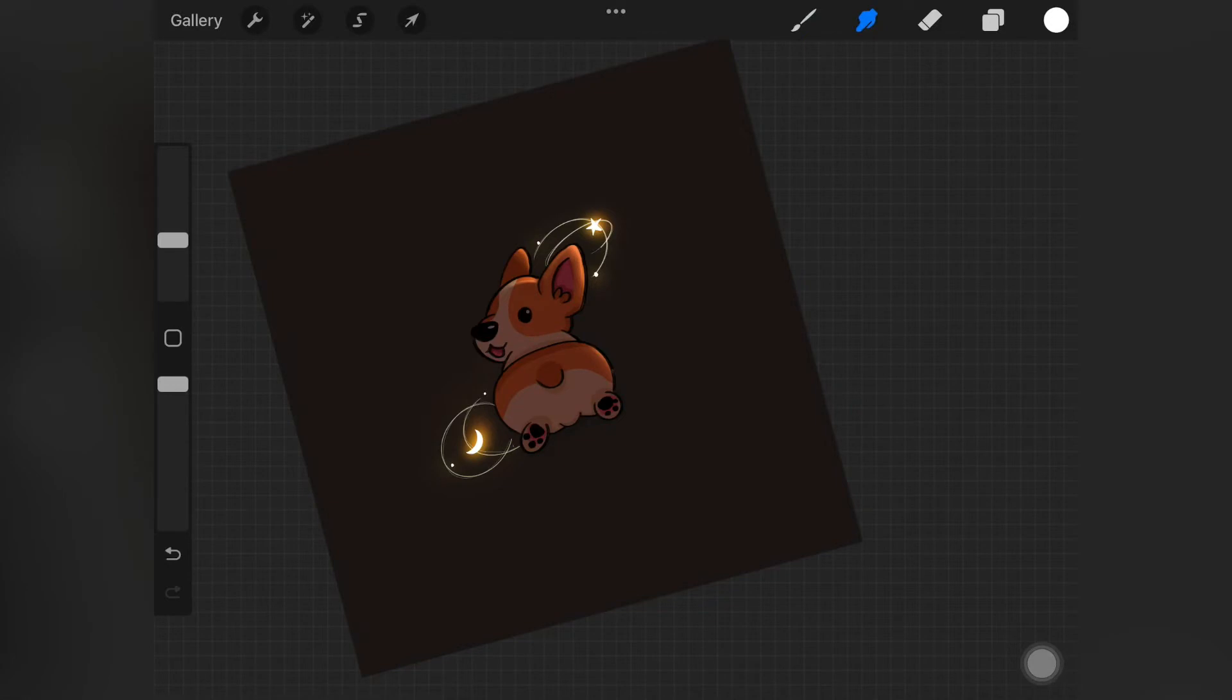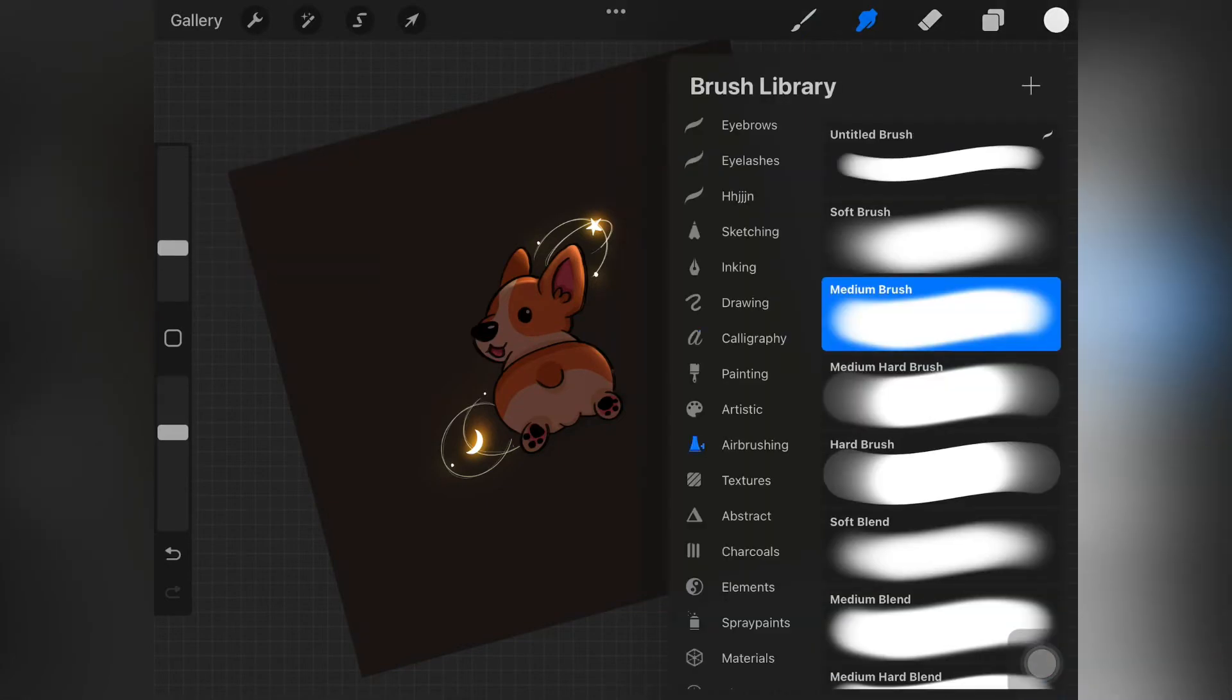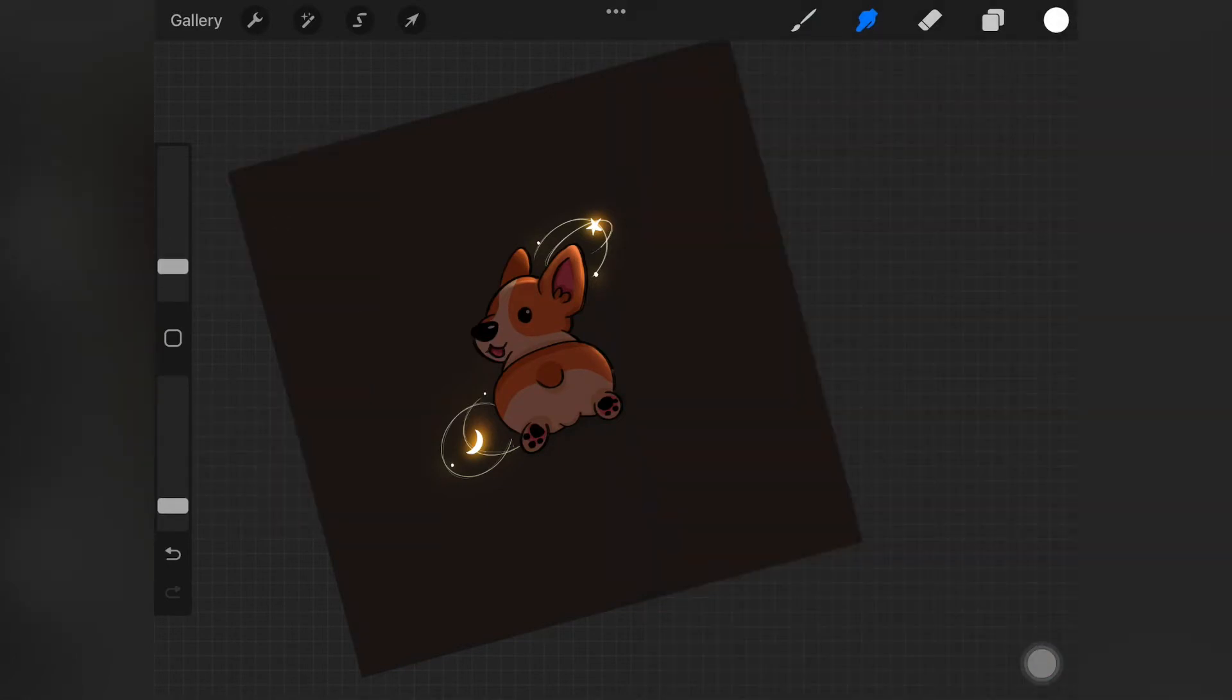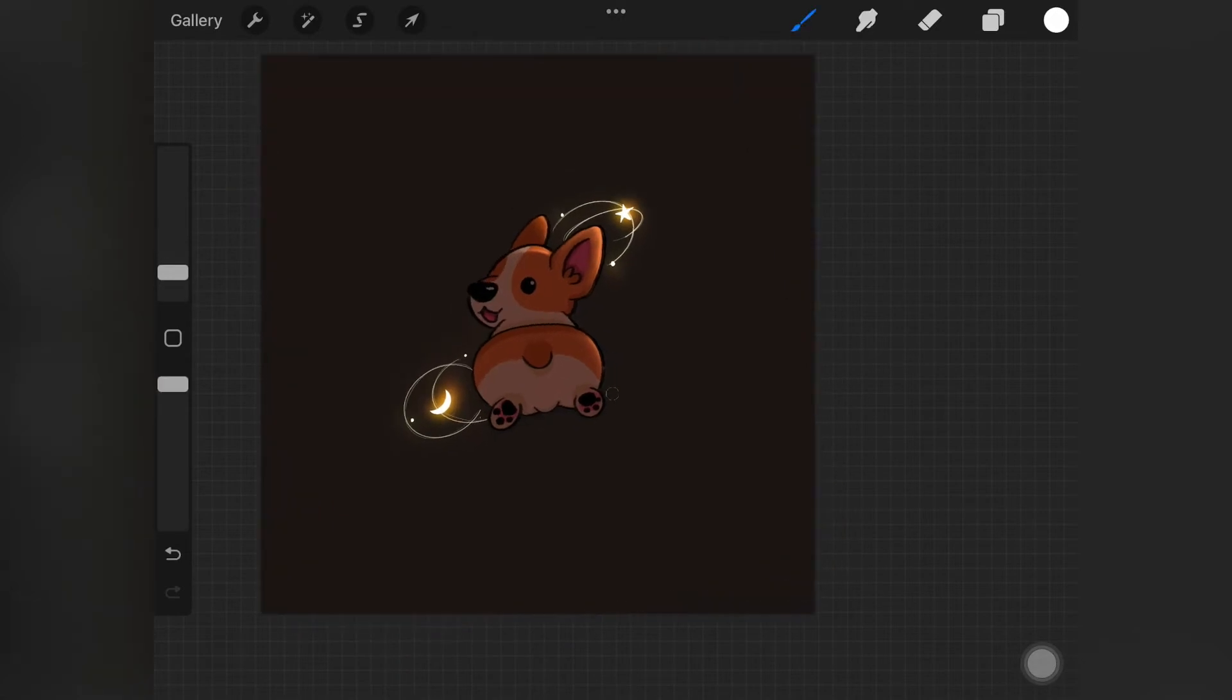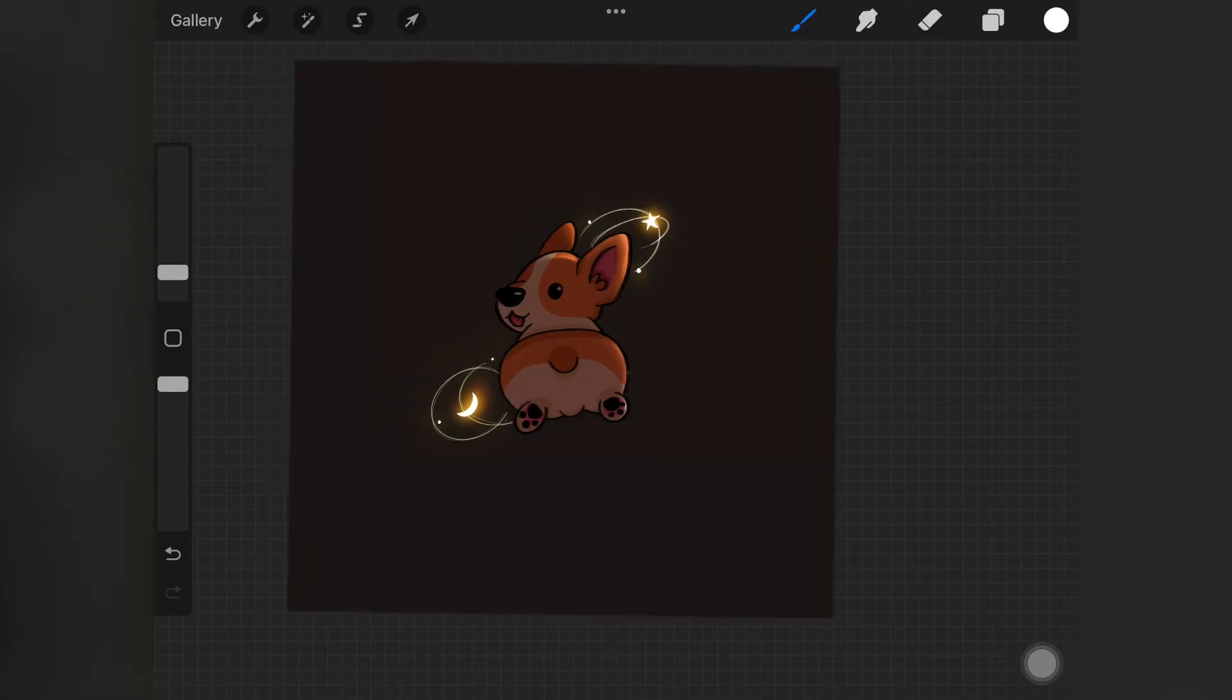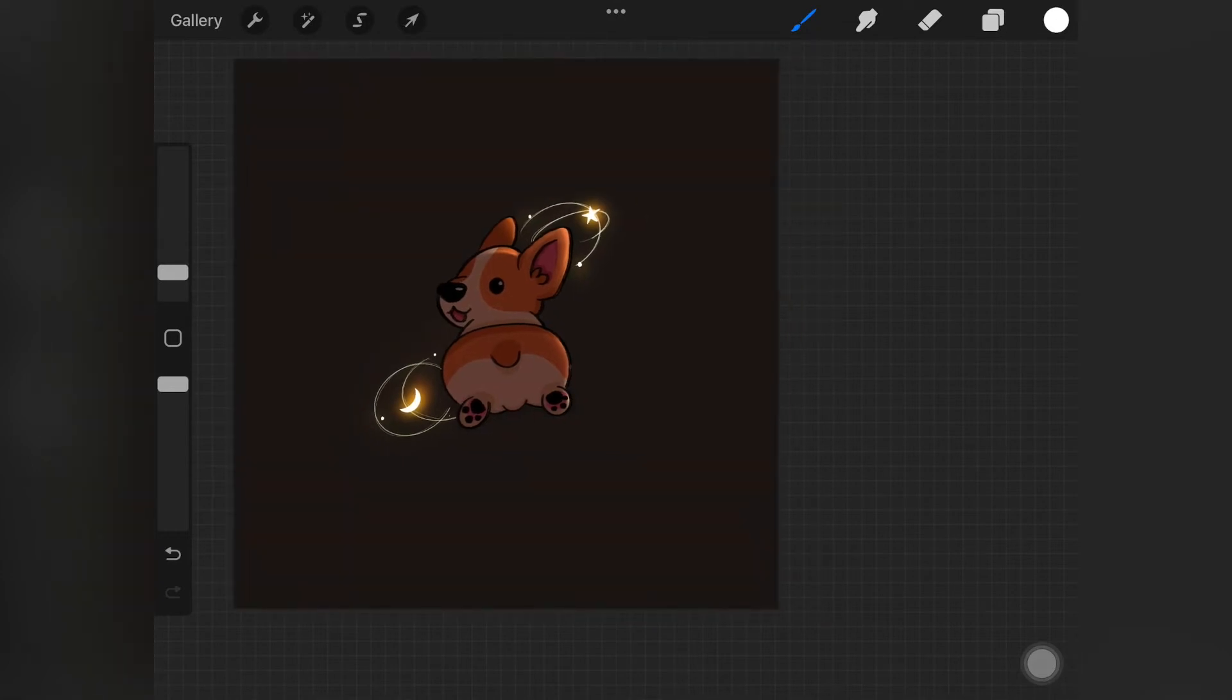So yeah, that's how you actually create light. There's nothing much to explain, but you have to make sure you're keeping in mind the light source. Even if you don't have any glowing objects surrounding the main subject, it doesn't really matter.